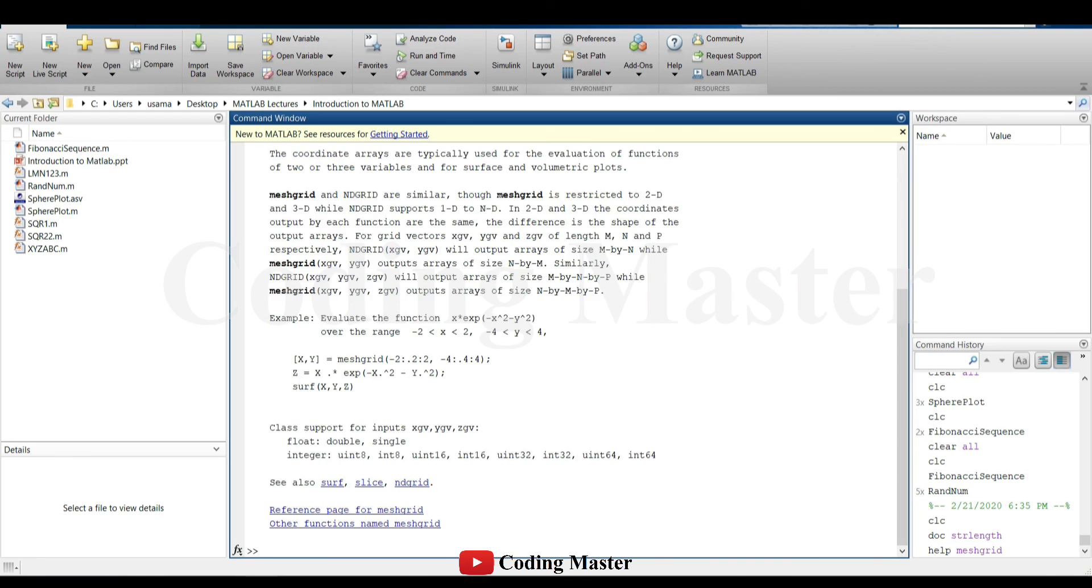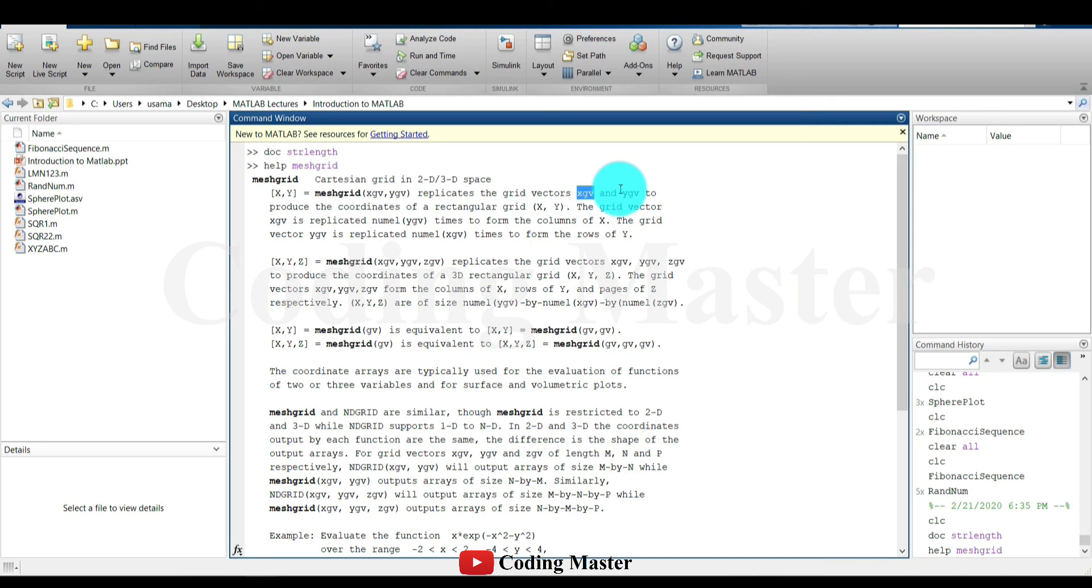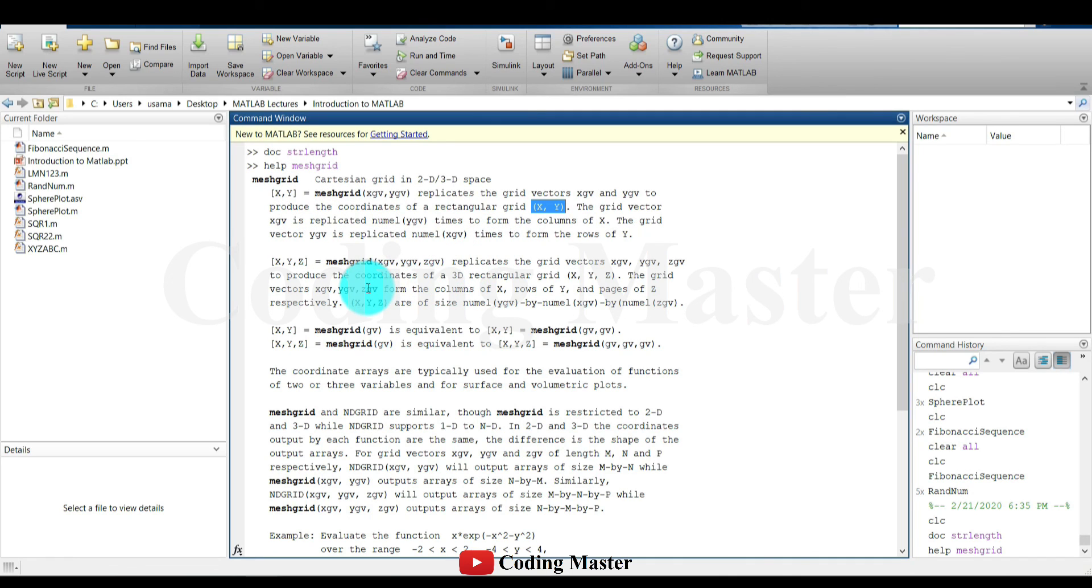The third way to access information about any command is to use the help command. It defines the purpose of mesh grid command. That is, it replicates the grid vectors xgv and ygv to produce the coordinates of a rectangular grid x and y in two dimensions. This command can also be used in three dimensions with the third input and third output.